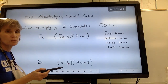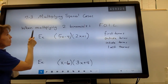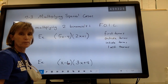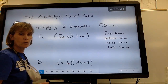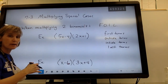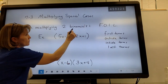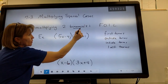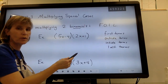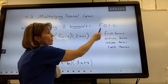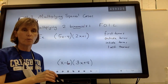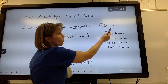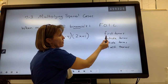The first special case is when we're multiplying two binomials together. This only works with binomials. We have a process called FOIL. So when I'm taking a binomial times another binomial, I can use FOIL.